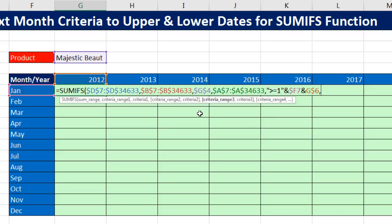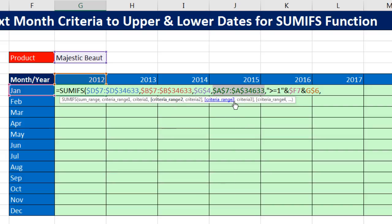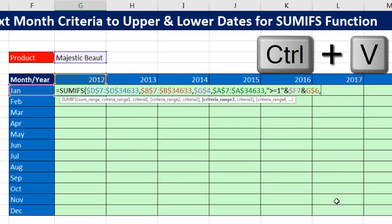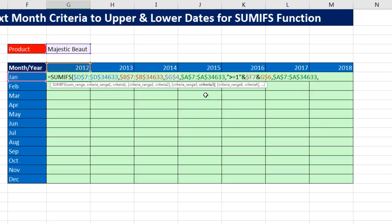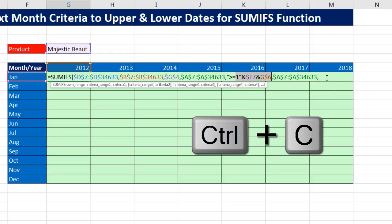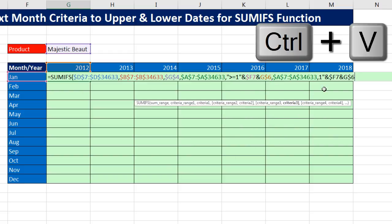With the cursor at the end, I type a comma for criteria range 3. I'll cheat here — I click on criteria range 2 (the date column), Control-C to copy, then click on criteria range 3 and Control-V to paste. Now comma, criteria 3. I'll copy that lower limit construction with Control-C, click into criteria 3, and Control-V to paste. Then I backspace to get rid of that closing double quote.